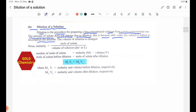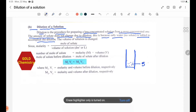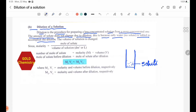The solution is composed of solute and solvent. The solute is the dissolved substance, and the solvent is what dissolves the solute.